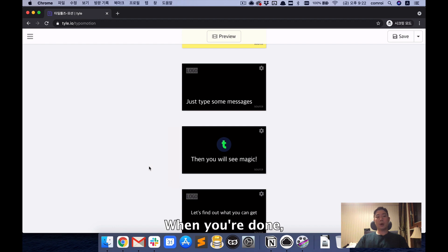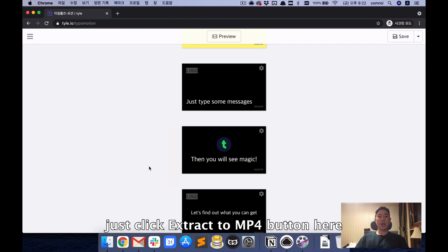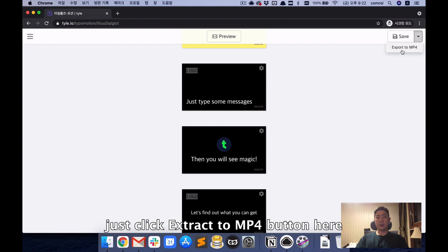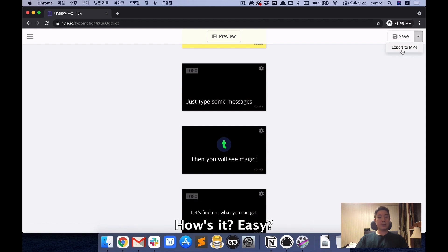When you're done, just click Extract to MP4 button here. How's it? Easy?